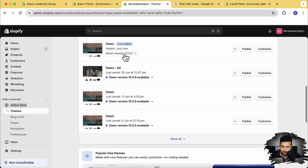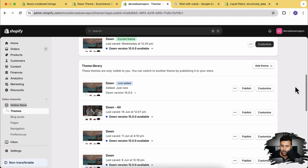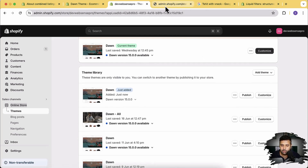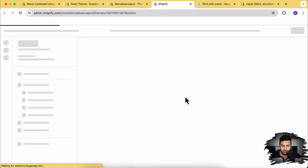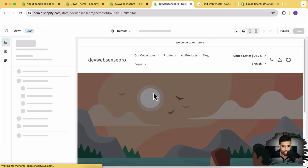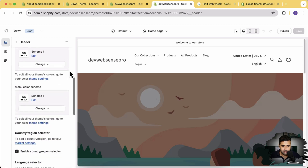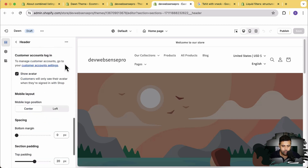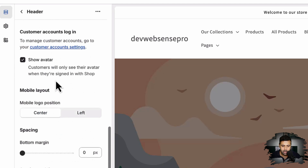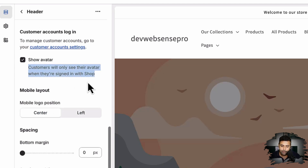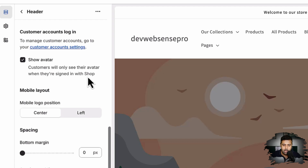Dawn version 15.0.0 has been installed. Now go to Customize and click on Header. From the header settings, scroll down and you'll have the option to enable and disable the avatar, which shows up when you are signed in using the Shop app. The Shop app is available on Android and iOS, where products from all stores are shown and you can buy them using the app.